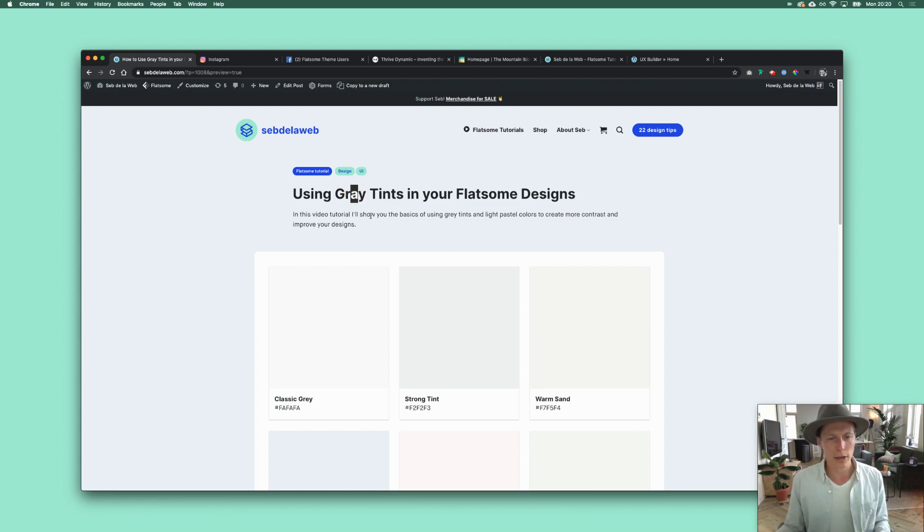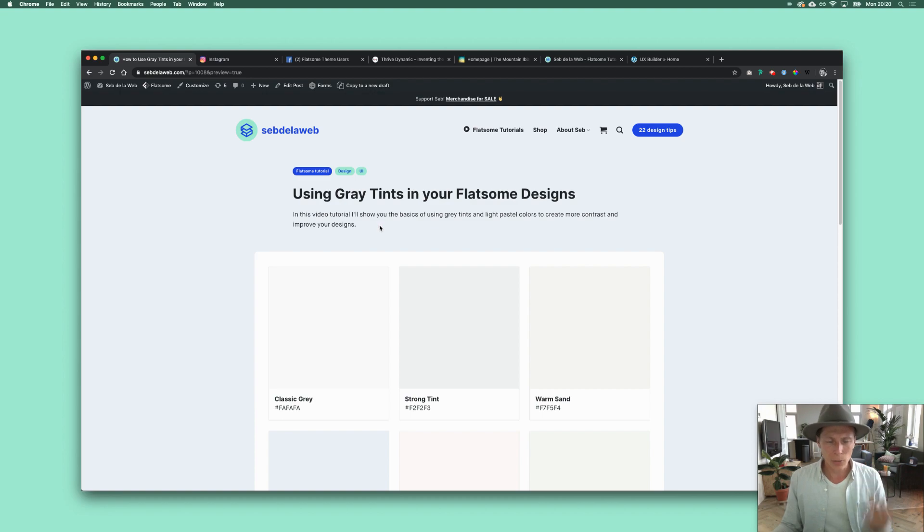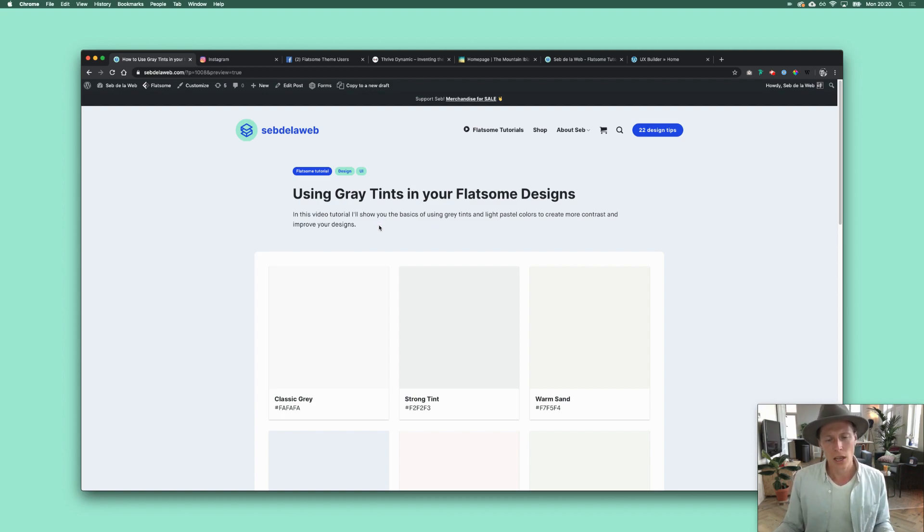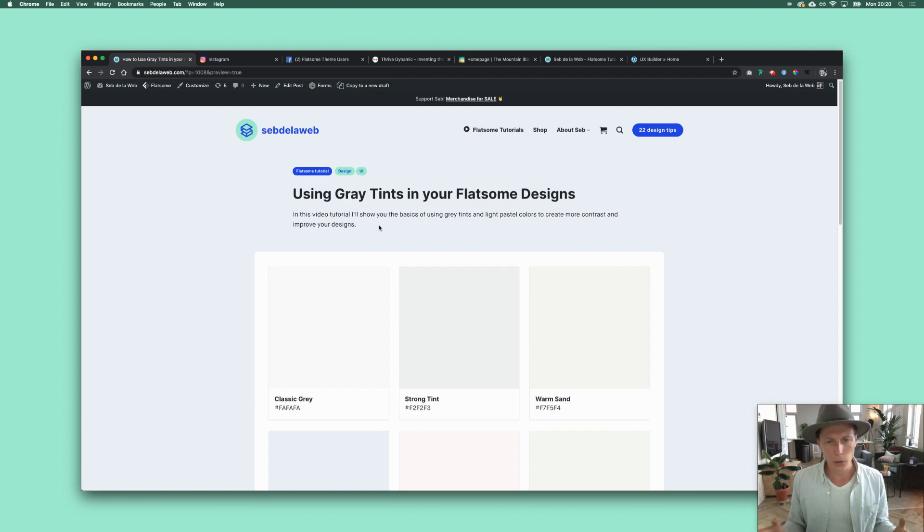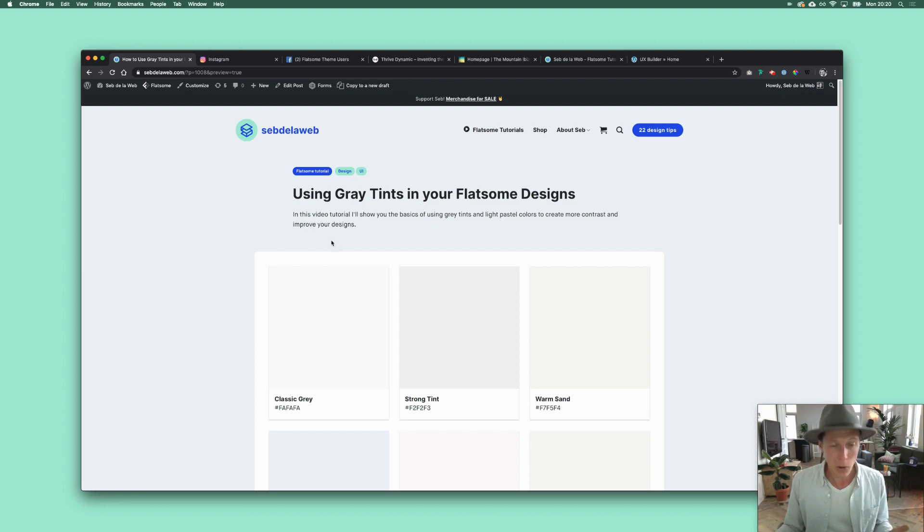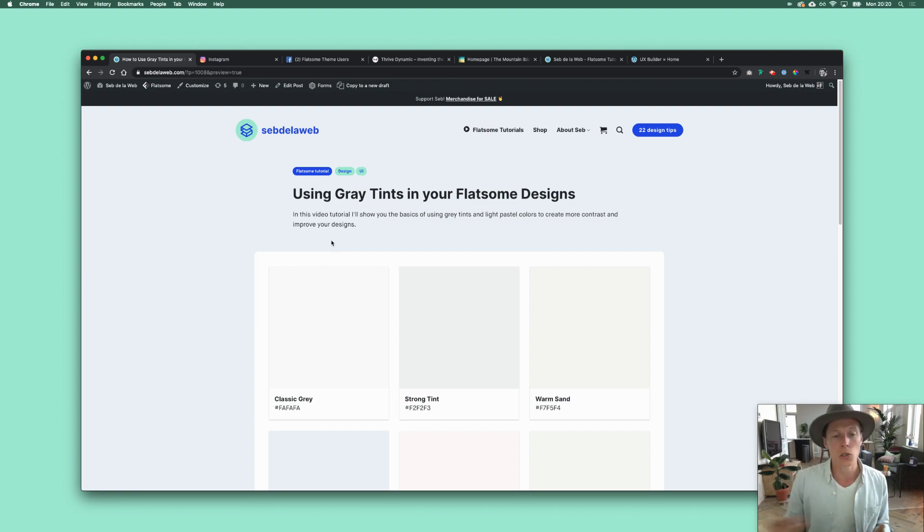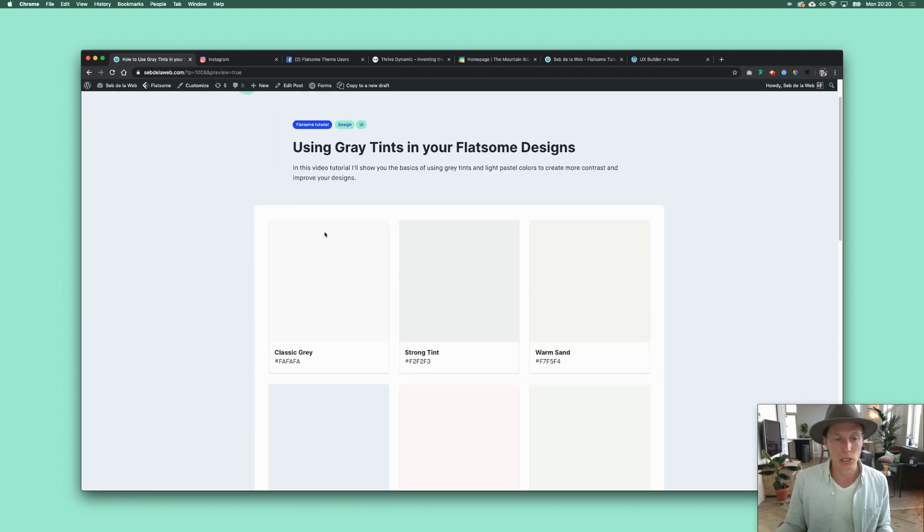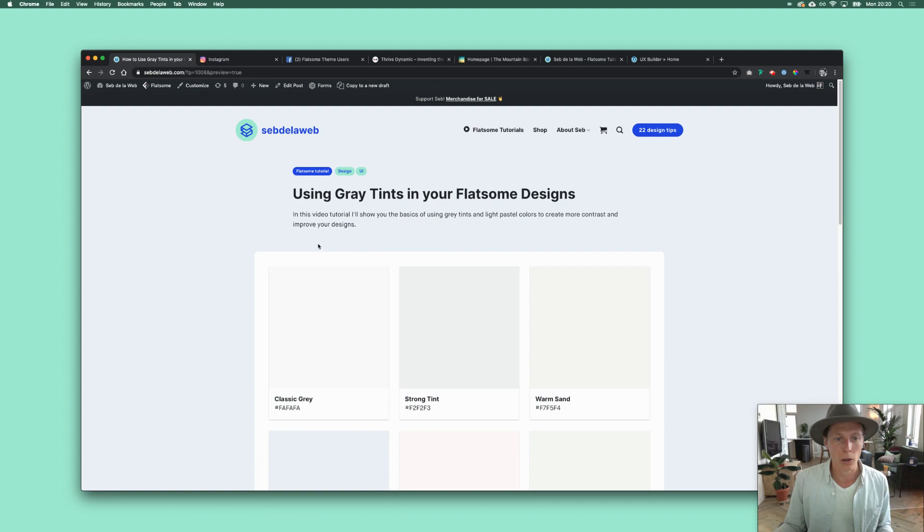It's about using gray tints inside your designs. You can also call them pastel colors, but it's a very light color that I'm using in most cases to put a white box on top. As you can see here, I'm going to show you some different websites.